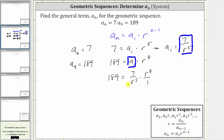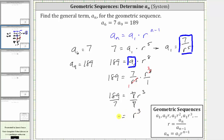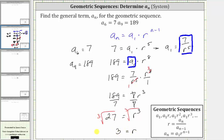Now let's simplify. Notice the numerator and denominator share five factors of r in common. r to the fifth simplifies to one, and r to the eighth simplifies to r to the third, giving us the equation 189 equals seven r to the third. To solve for r, we divide both sides by seven. Simplifying, we have r cubed equals 27. To solve for r, we take the cube root of both sides. The cube root of r cubed is r, and the cube root of 27 is equal to three. So now we know r is equal to three.